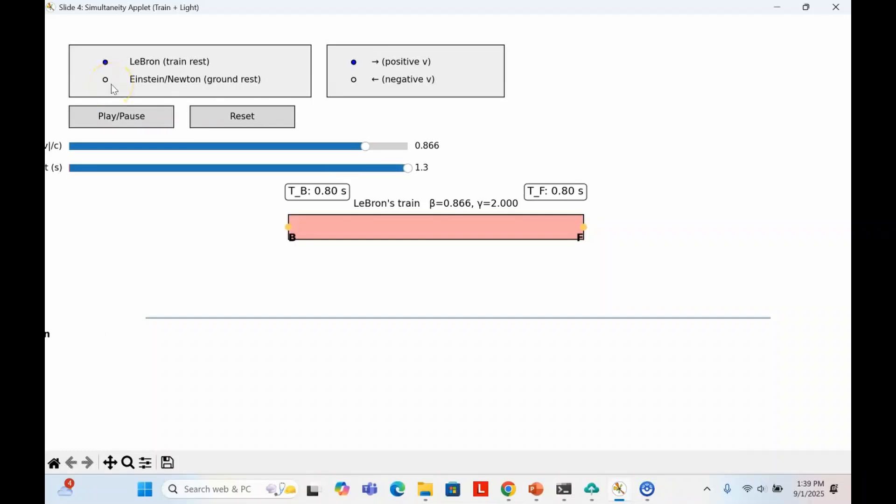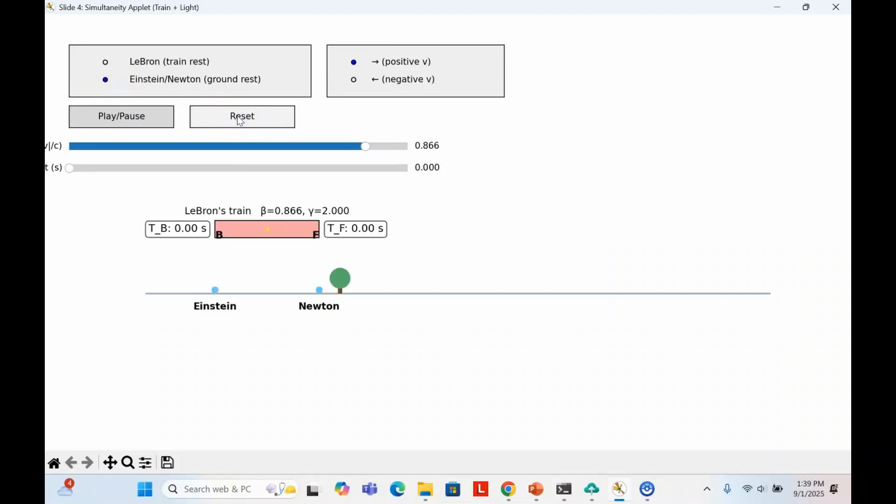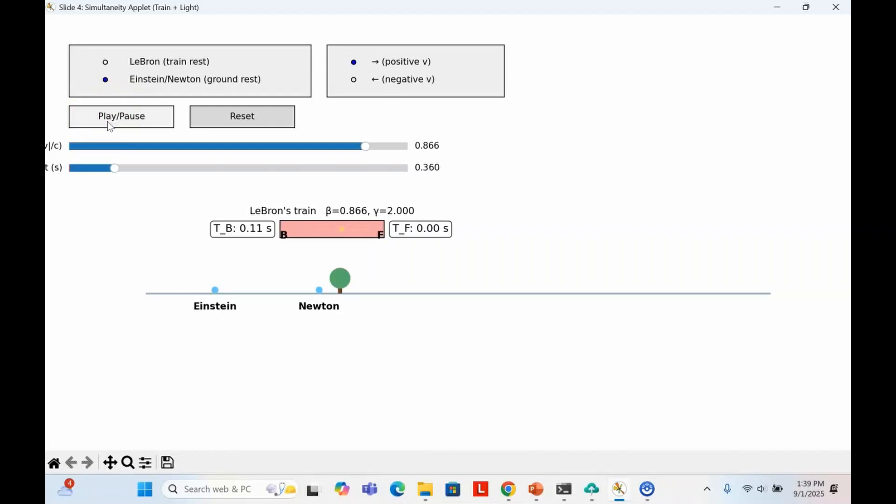Now let's switch to the ground frame, where Einstein and Newton are at rest. Light still travels at the same speed that never changes. But the picture looks different. The back of the train is moving towards the flash, while the front is moving away. When the light reaches the back of the train, the clock at back starts counting time from zero. The rear stopwatch is struck first.